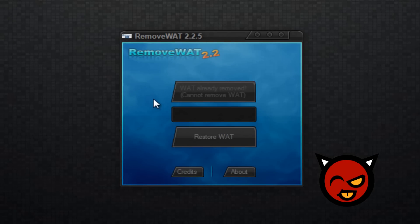For you guys it's going to say remove WAT, but for me since I've already done this it says WAT already removed.